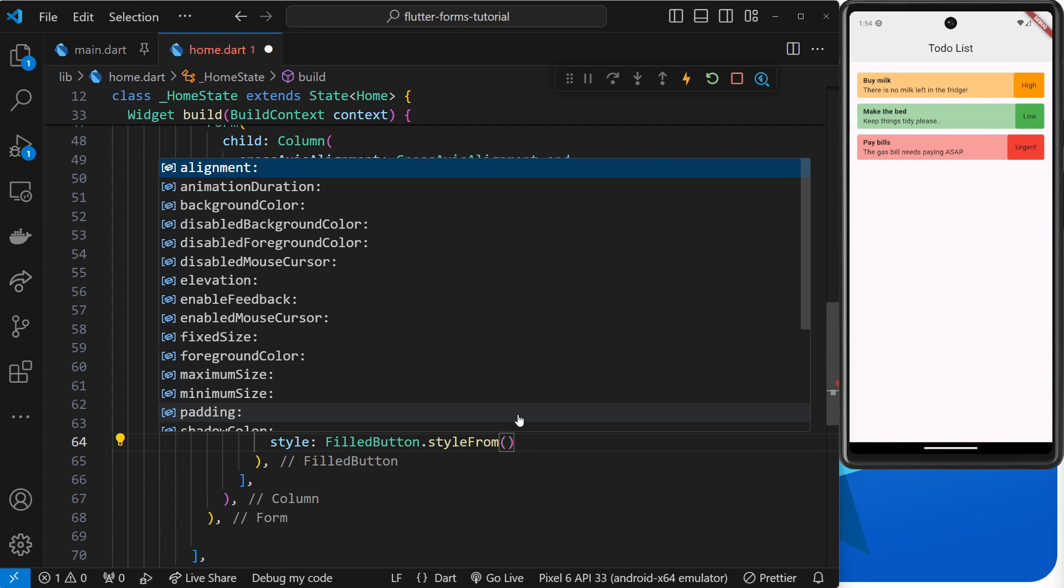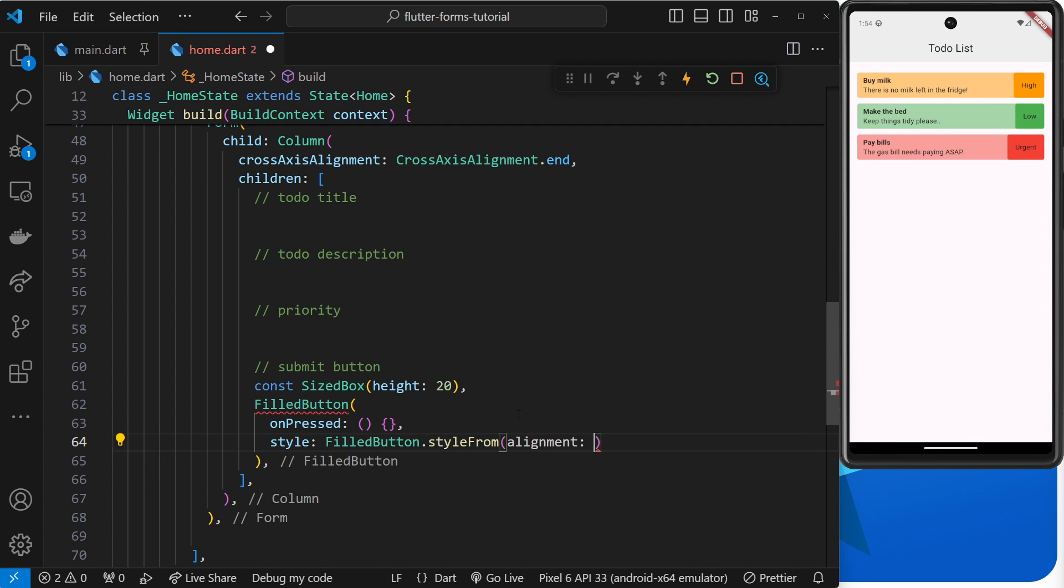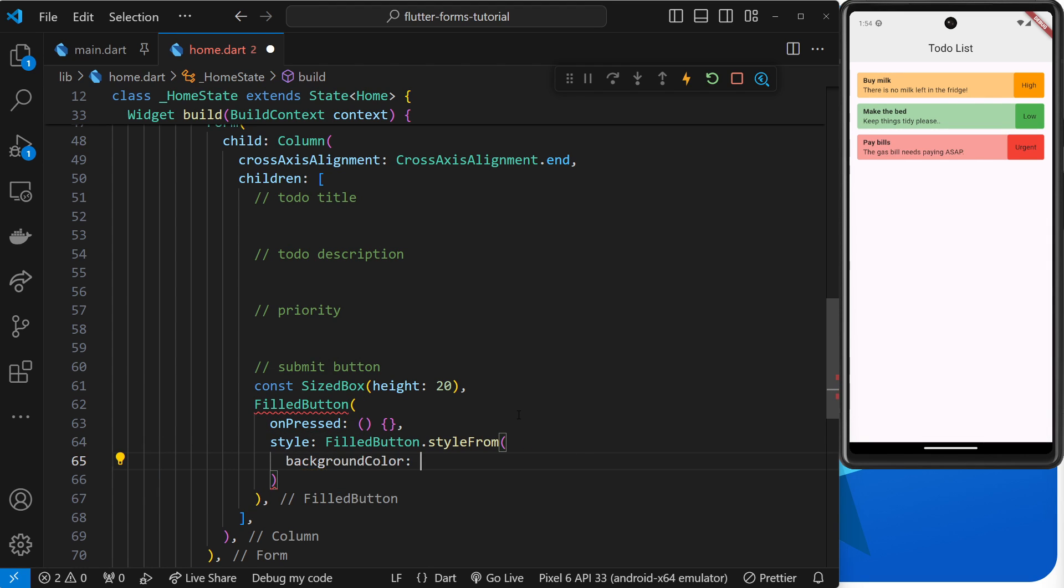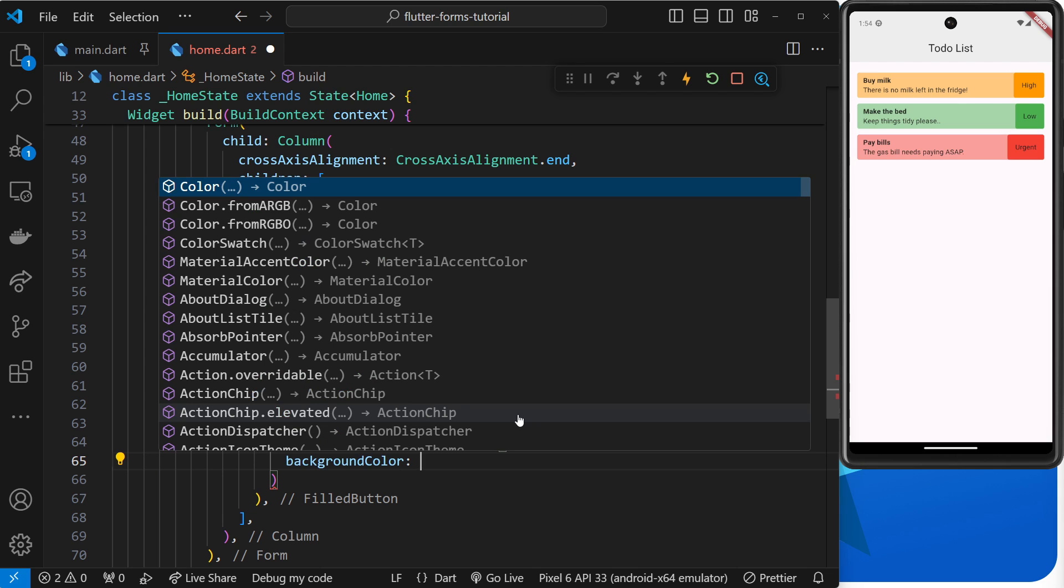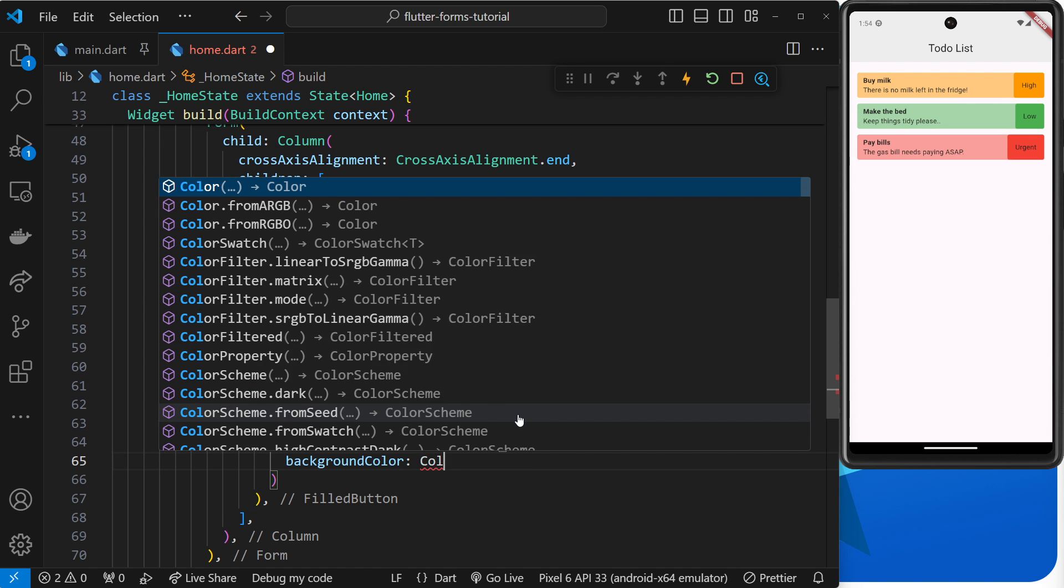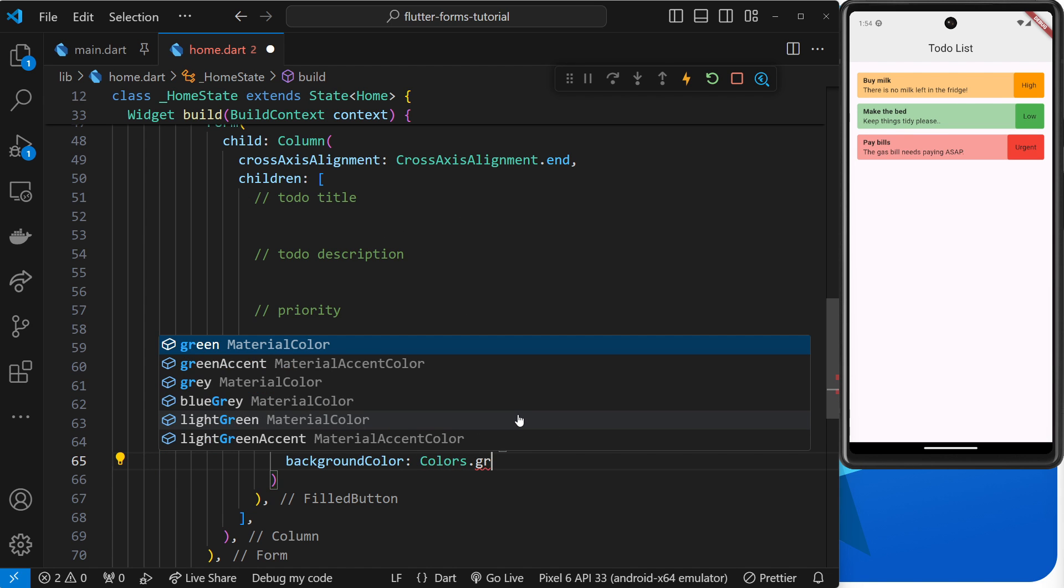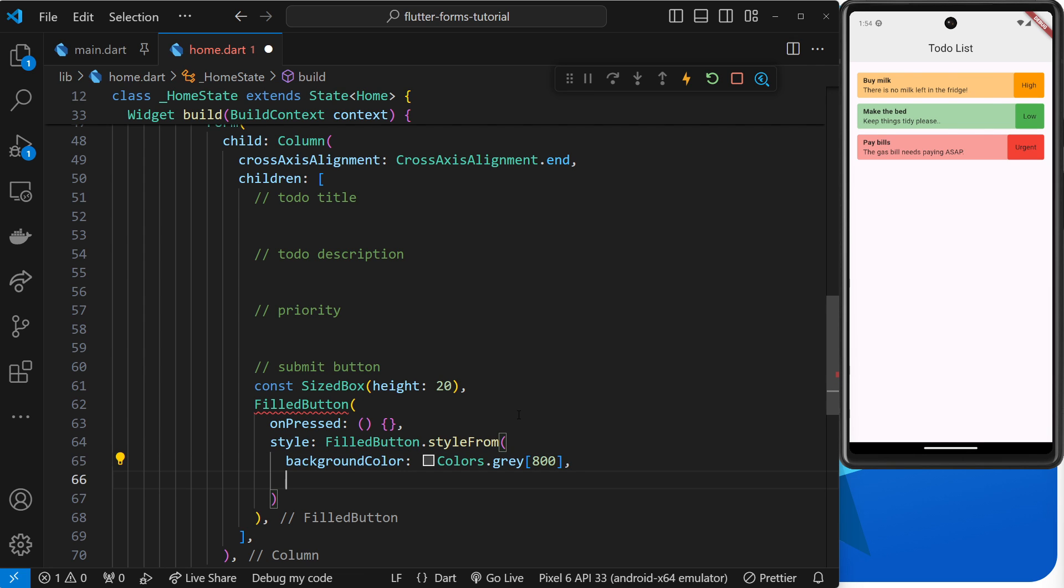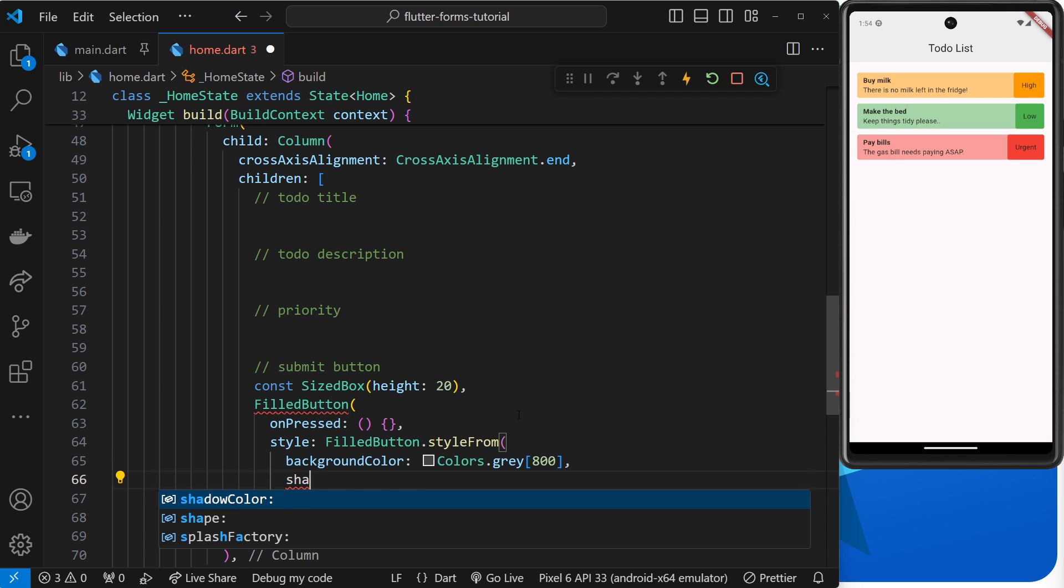Inside this, we'll say the background color will be Colors.grey, and then passing a strength of 800, so like a dark grey. I also want to apply a bit of border radius, so we'll say shape for that, and the shape is going to be a rounded rectangle border.